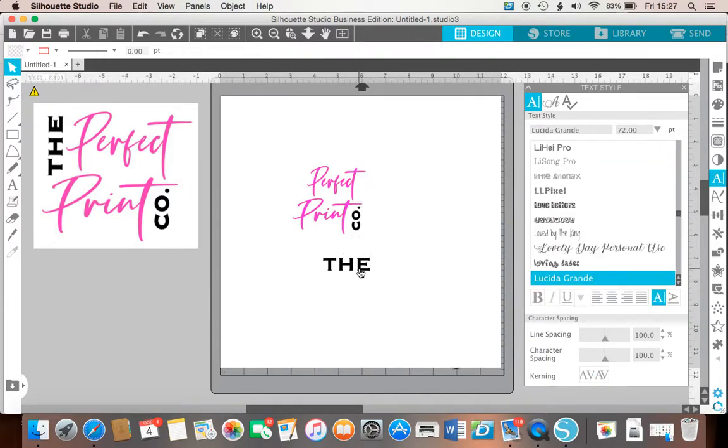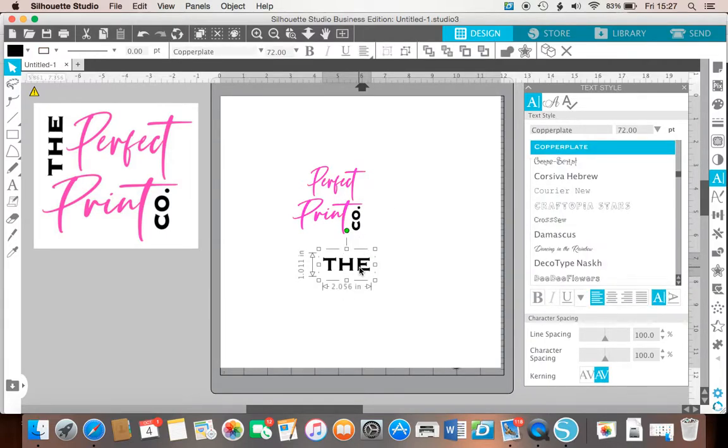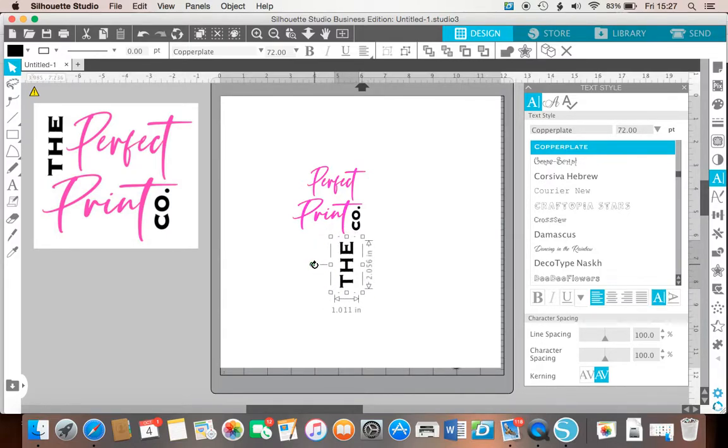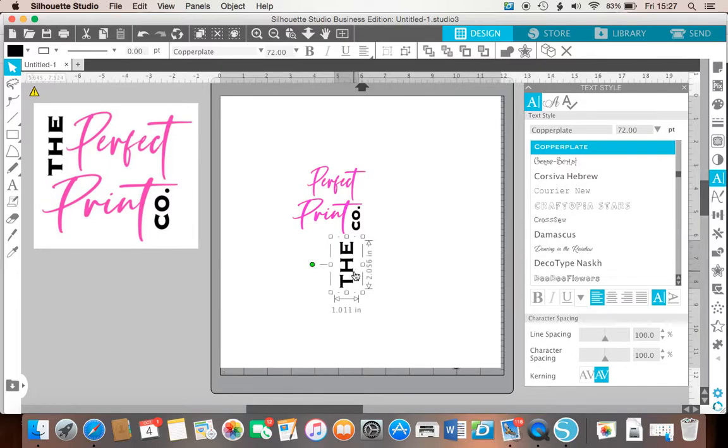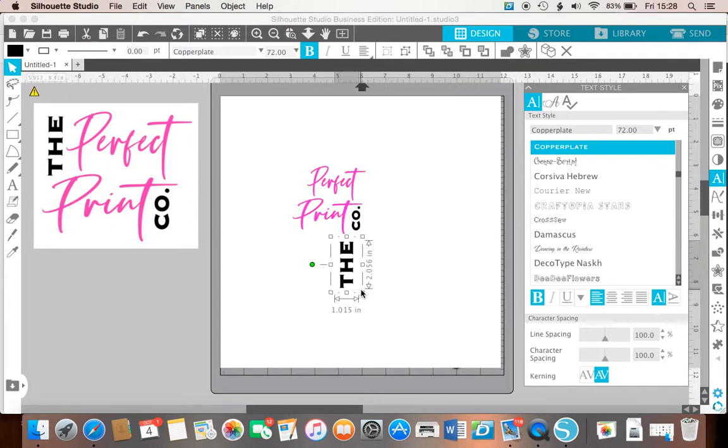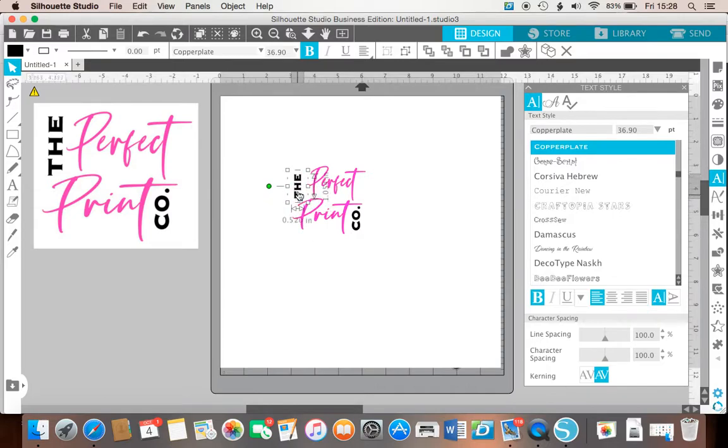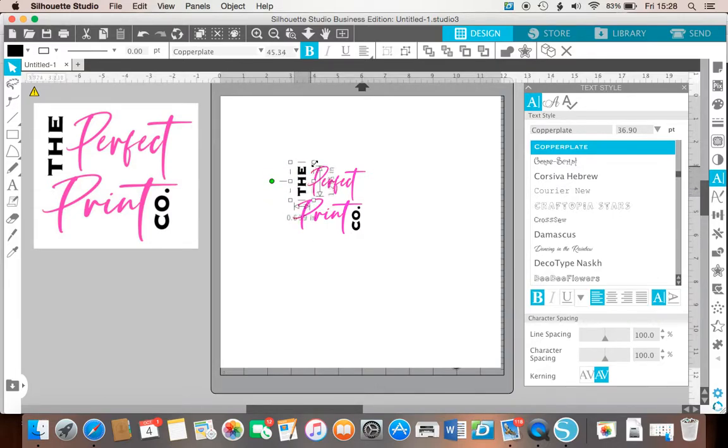And then the 'the' needs turning as well. And that is in bold too, which gives it a nice contrast actually to the perfect print words. And just make those colors.